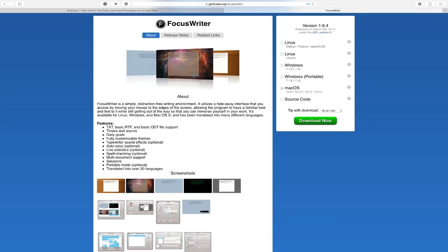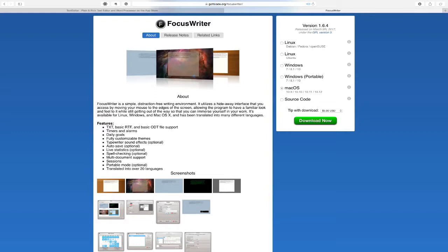You can actually save it as what we call plain text, which is just the ASCII character, just the A, the B, the C, the 1, 2, 3, just the very plain character. There's no formatting, no bold or italicized, no color, no size of the font or shape of the font. It's just the raw character. That's raw text or plain text.